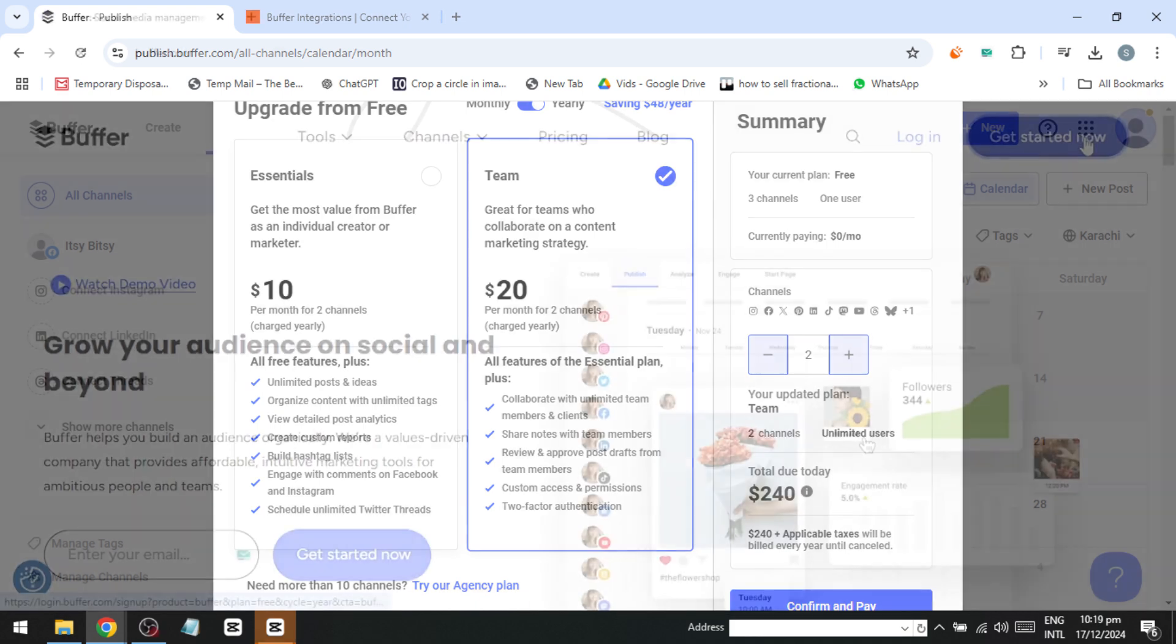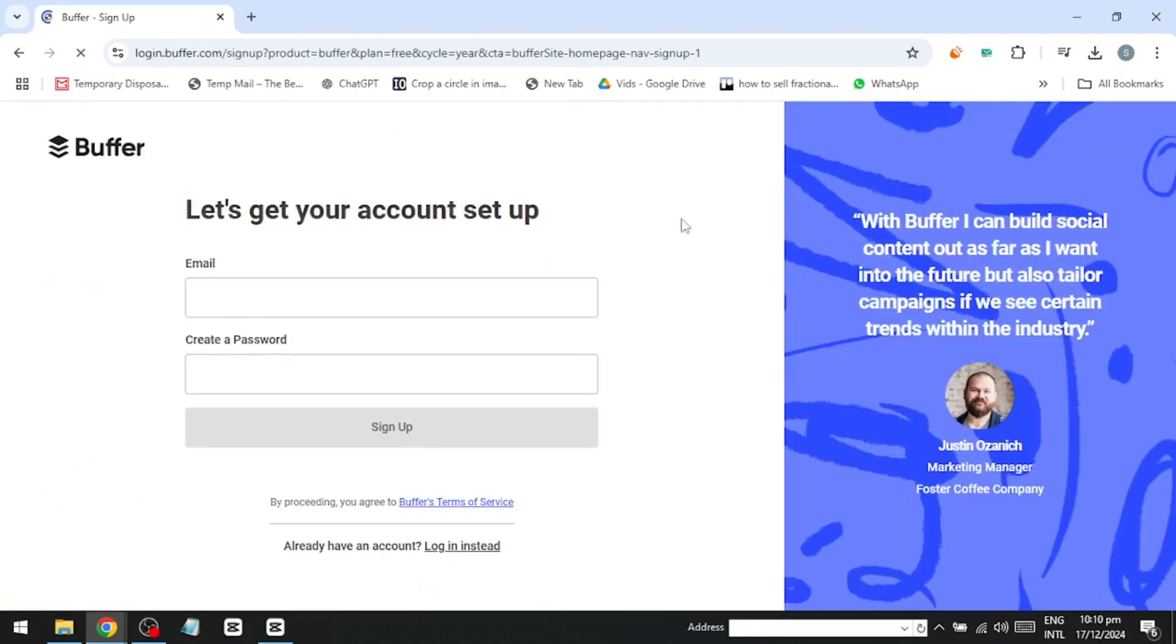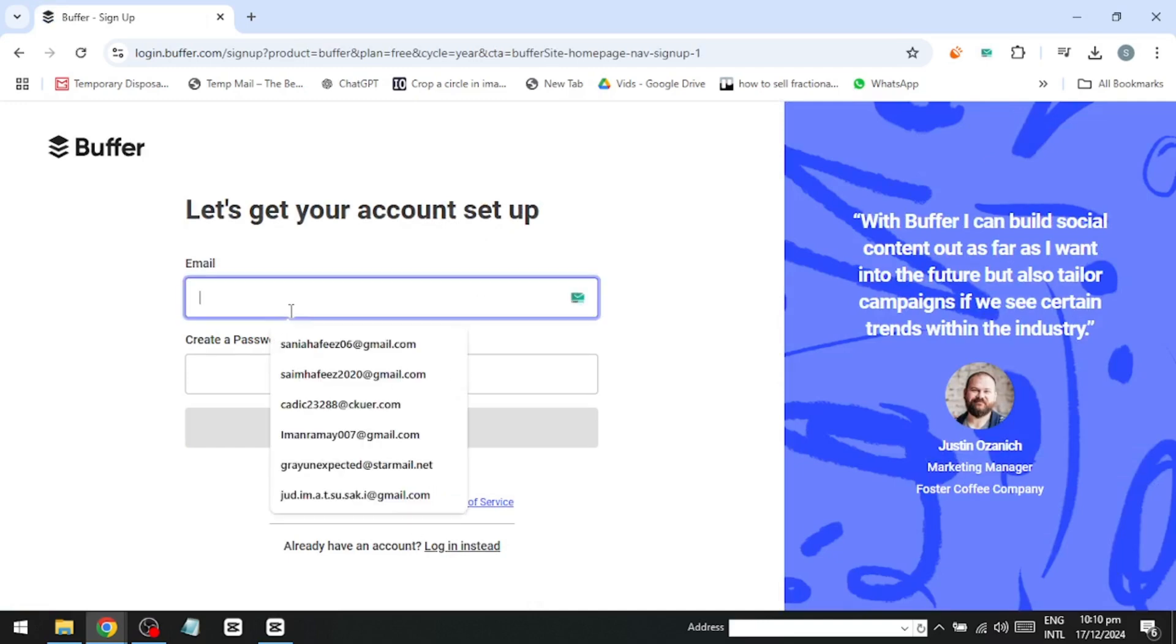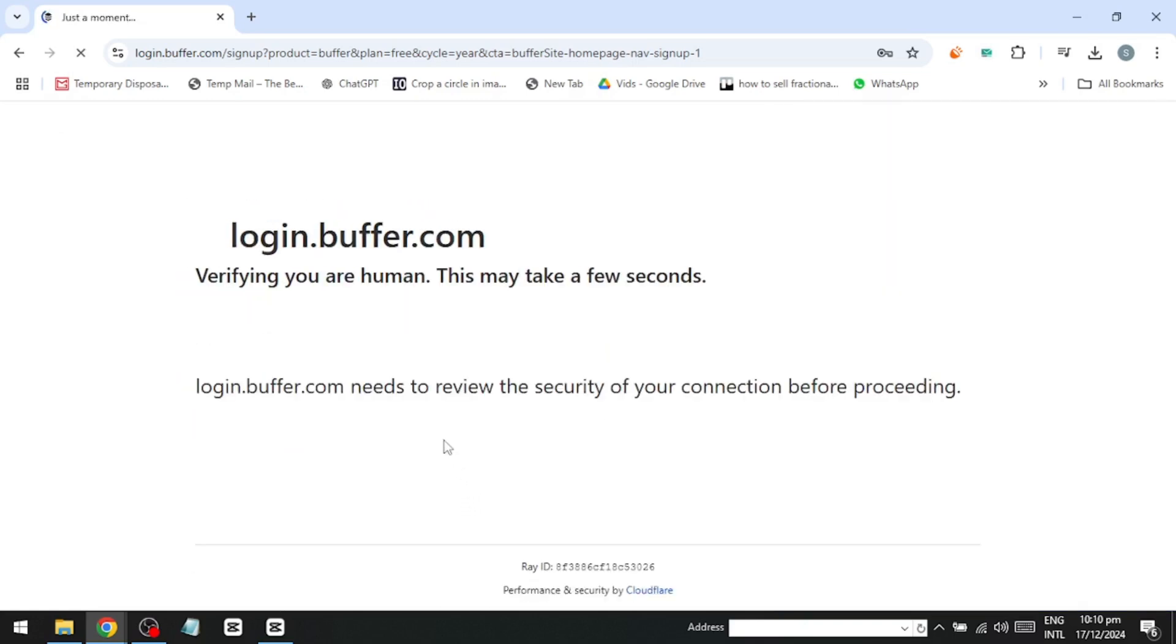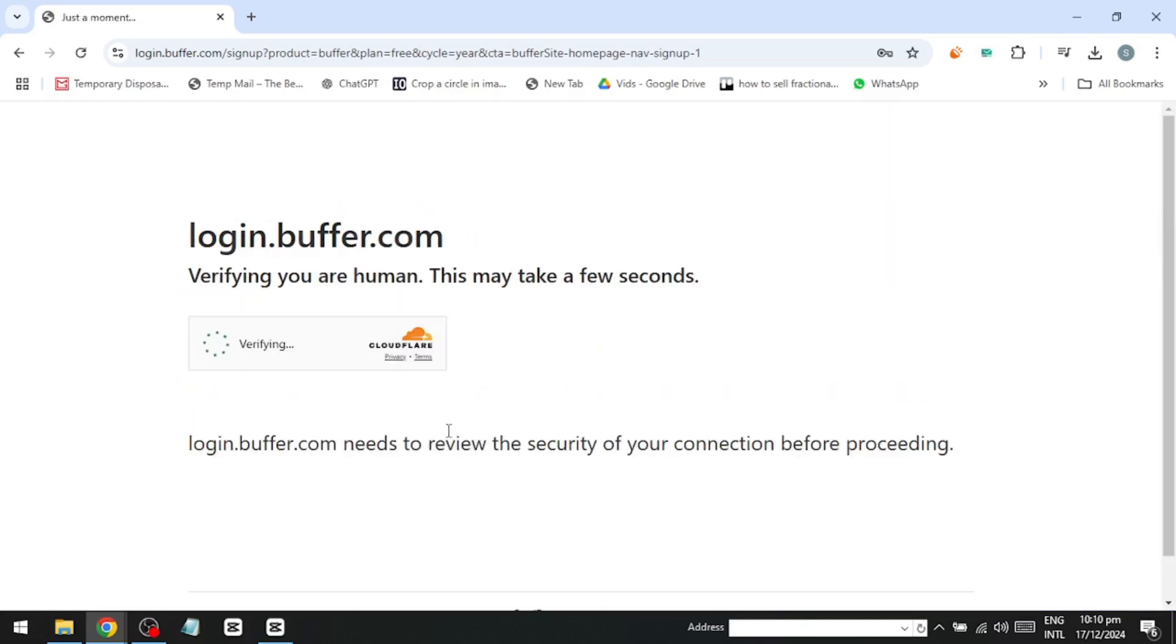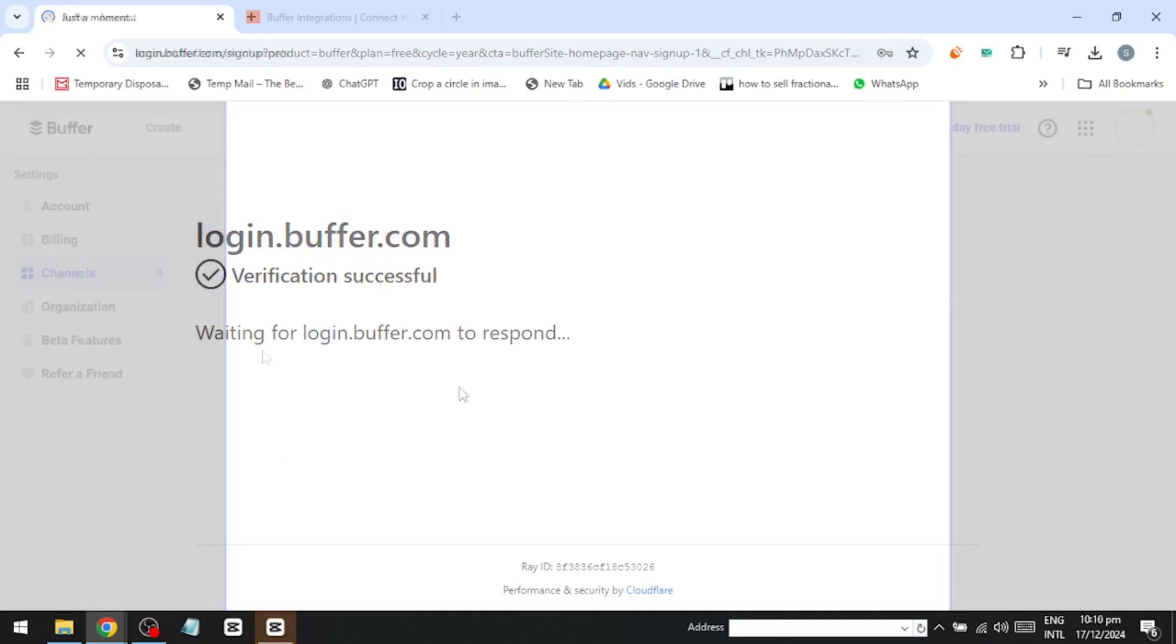For now, we'll focus on Buffer's free version to explore its basic publishing tools. To create your account, enter your email, set a password, verify you're not a robot, and you're good to go. Your account is ready in seconds.